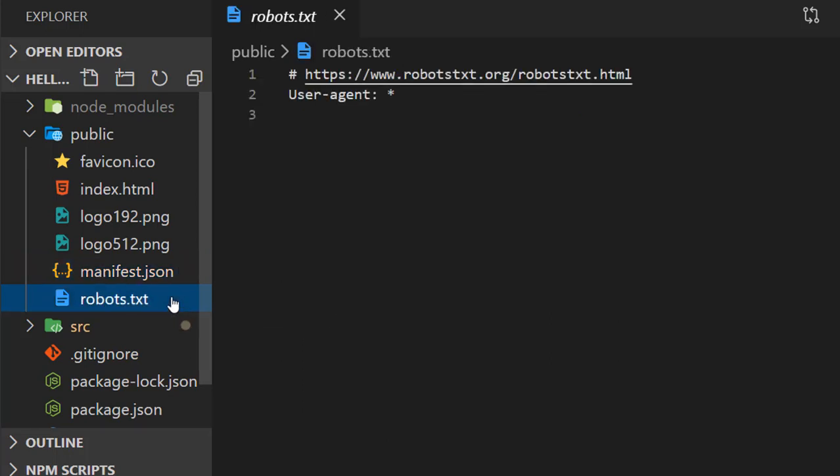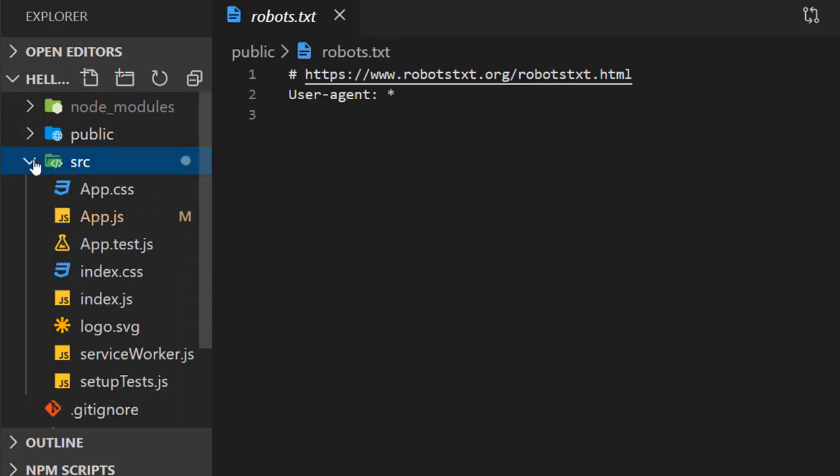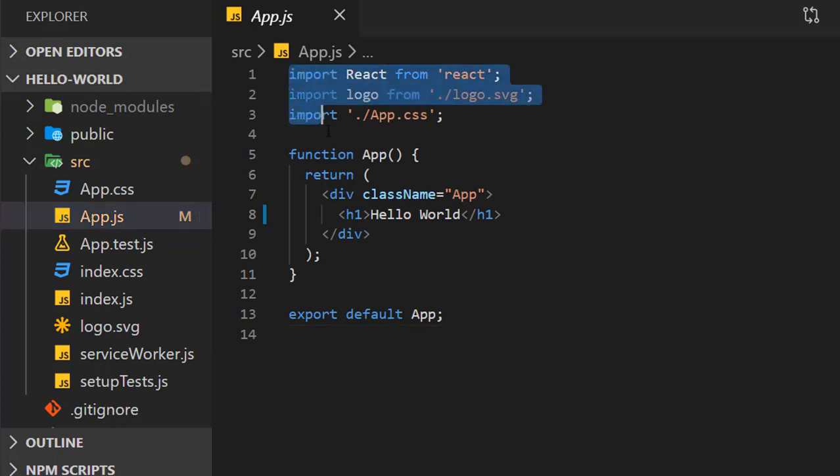We have robots.txt where we include fonts. Then we have an important folder named src, which contains App.js, a really important file. There are three important things to know about this file.